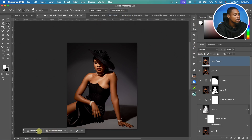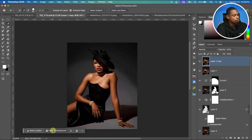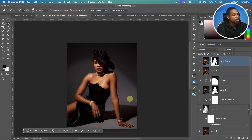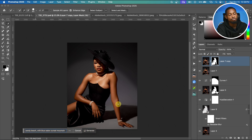If you don't have your contextual taskbar open, come to Windows and click on the contextual taskbar to open it. Then click on Remove Background to automatically remove the background. From here, click on Generate Background and type your prompt — for example: sandy beach with blue water, sunset mountain.